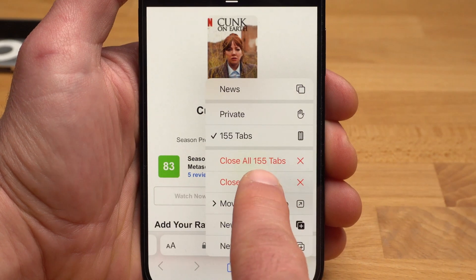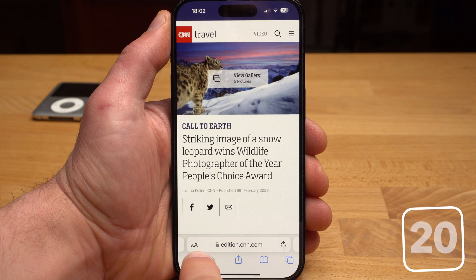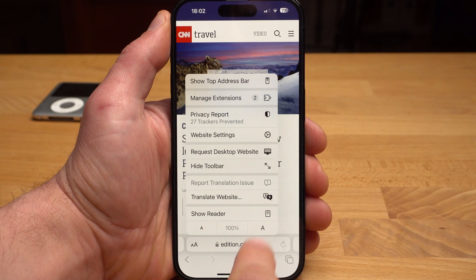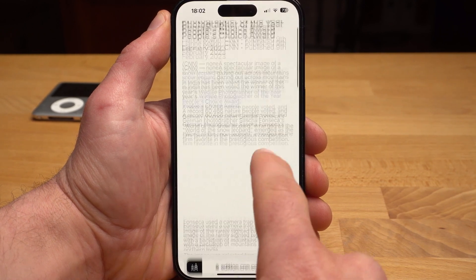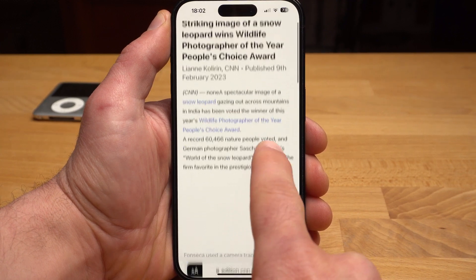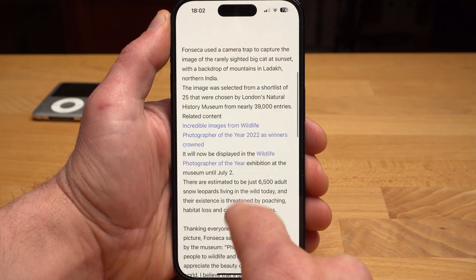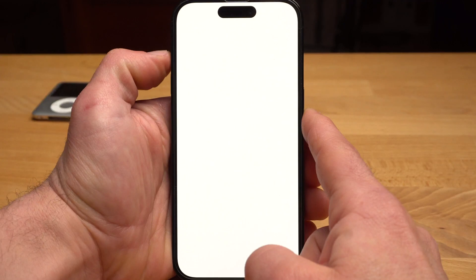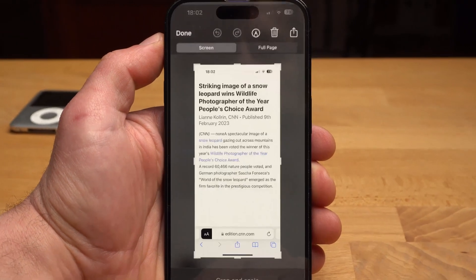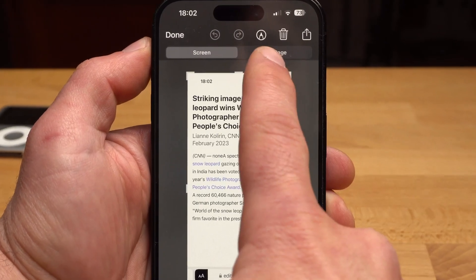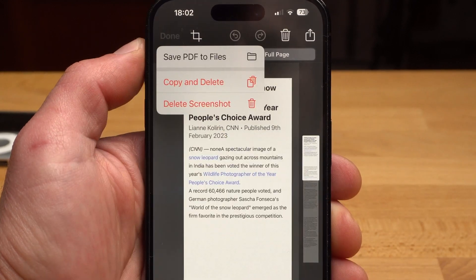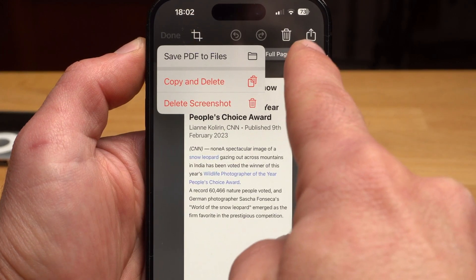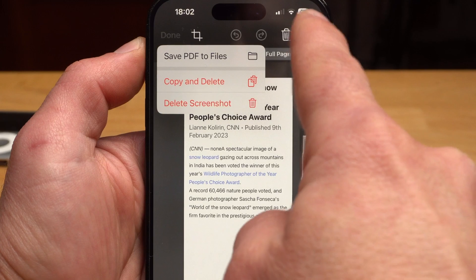It can also be incredibly useful to save a whole website as a PDF with two clicks. Switch to Reader Mode by tapping AA and selecting Show Reader — it will turn clean and all ads will be hidden. Now simply take a screenshot. Up here you can select Full Page, and with Done you can save your PDF to Files. With Share, you can send it via AirDrop or mail, or save it as a Quick Note.